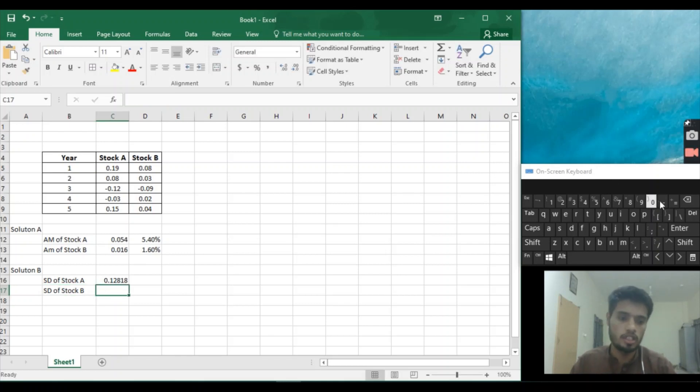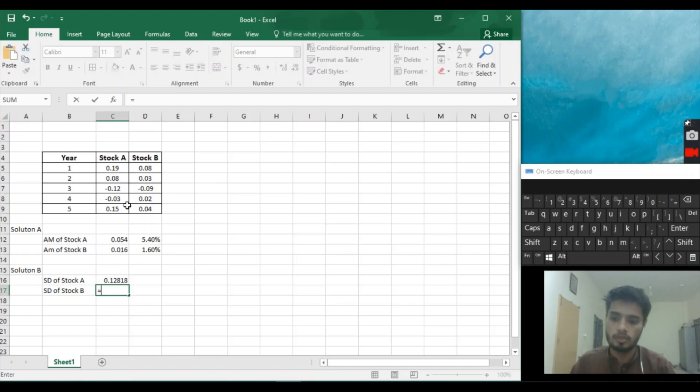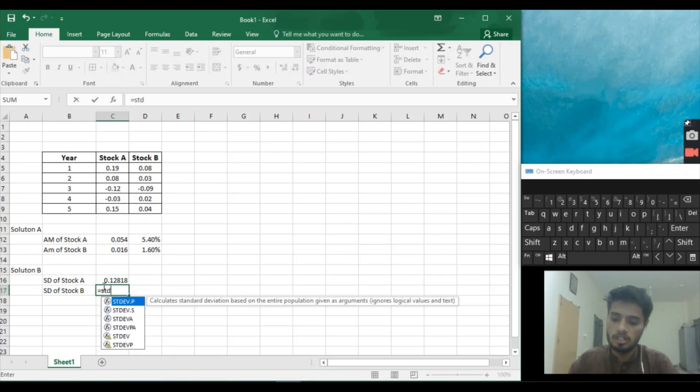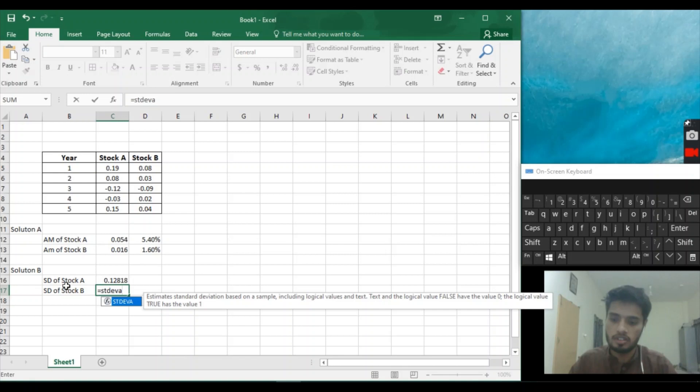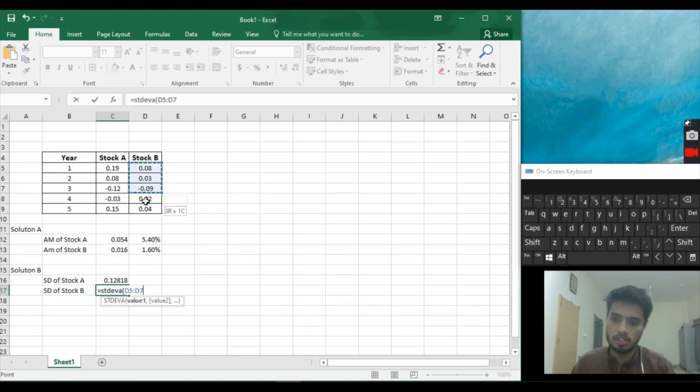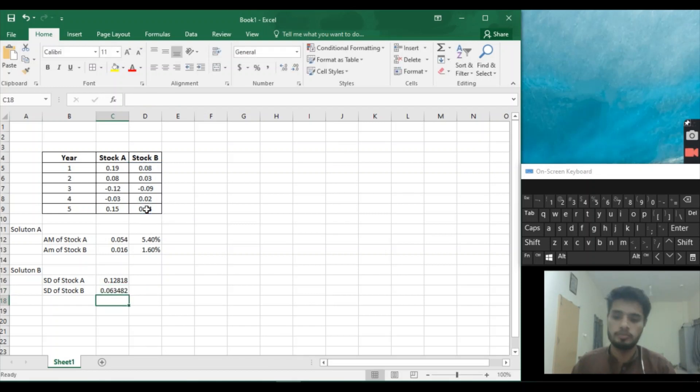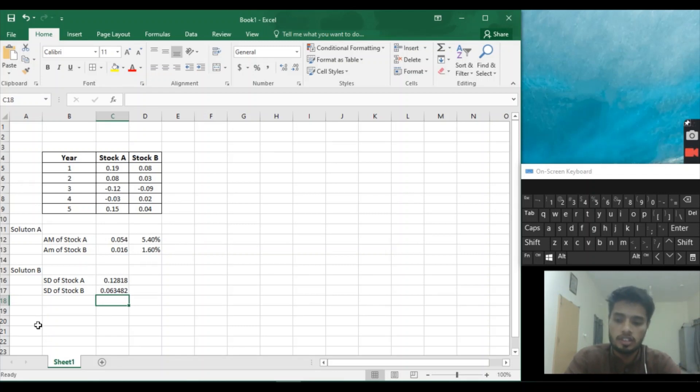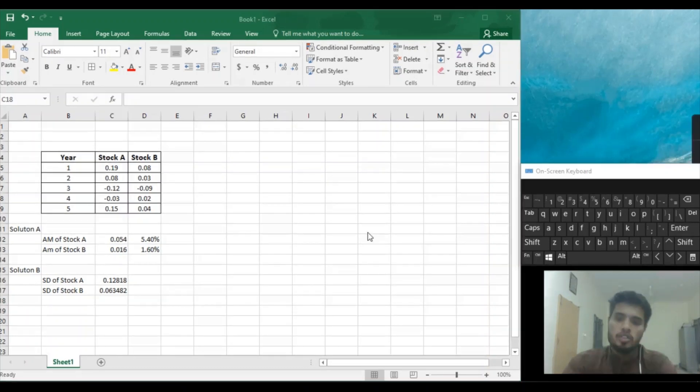Equal to STDVA. 0.634 is the solution of the standard deviation of Stock B. To understand today's video that how to find the investment analysis on Excel.